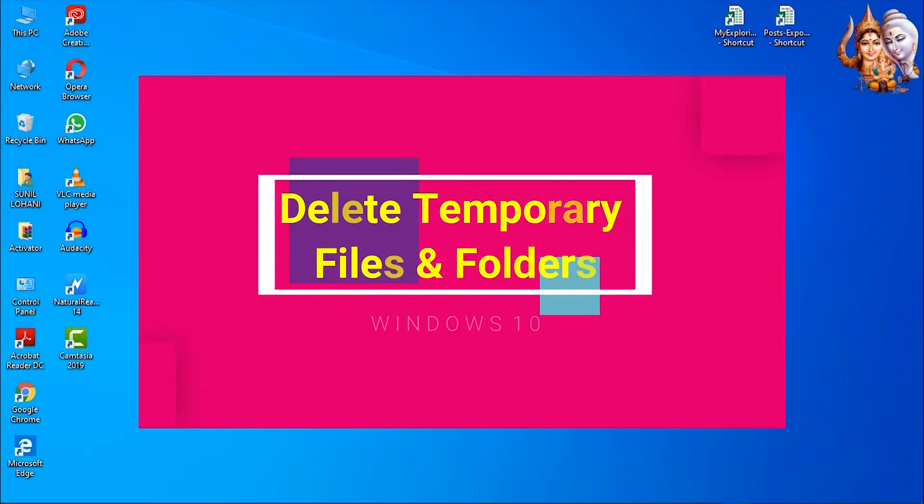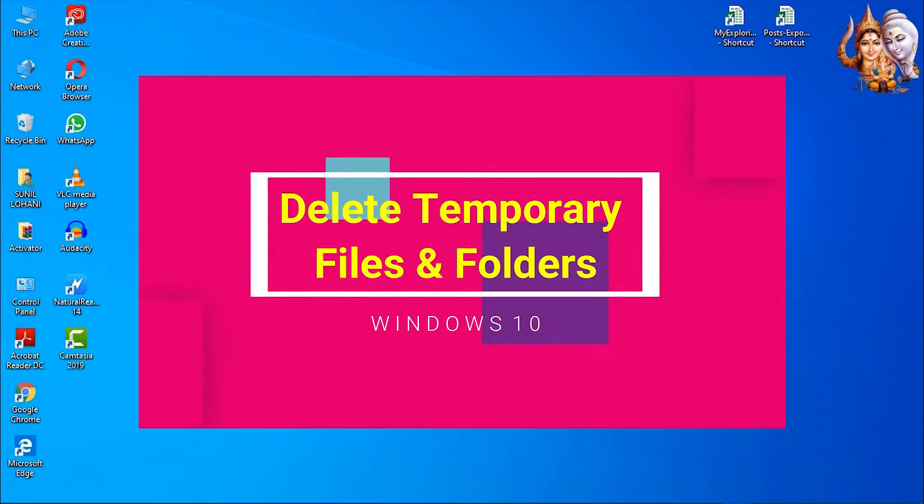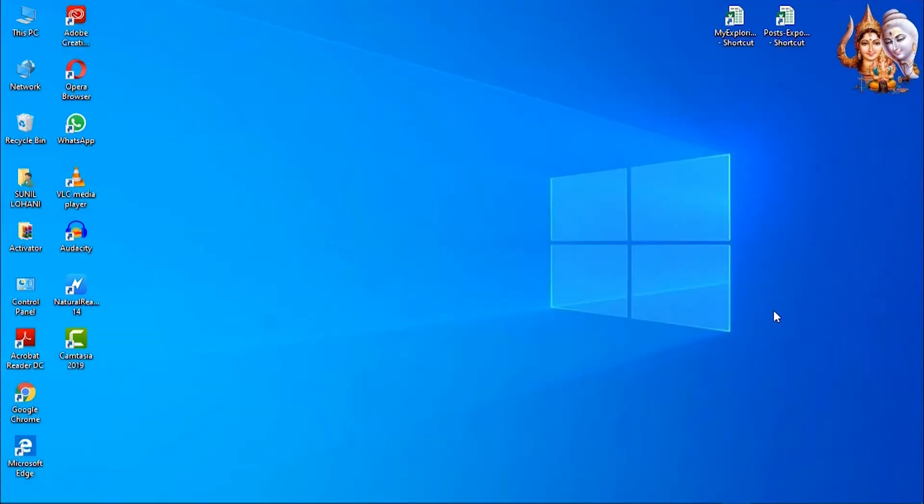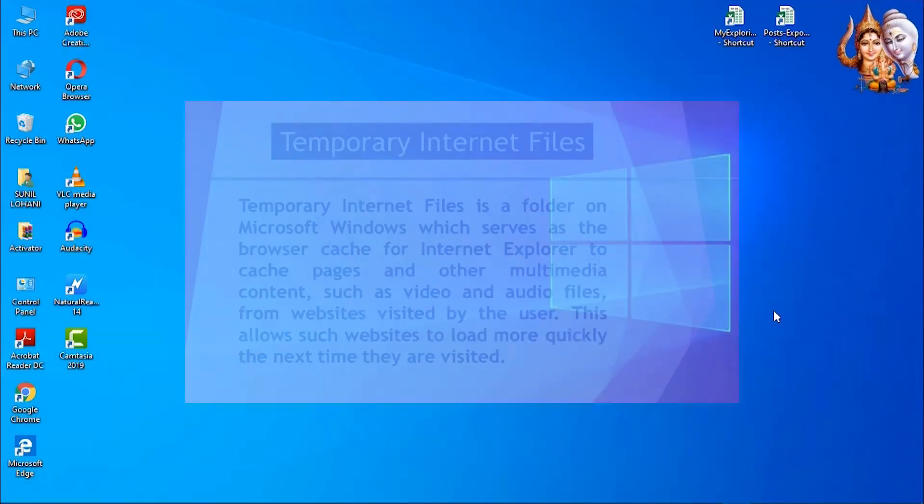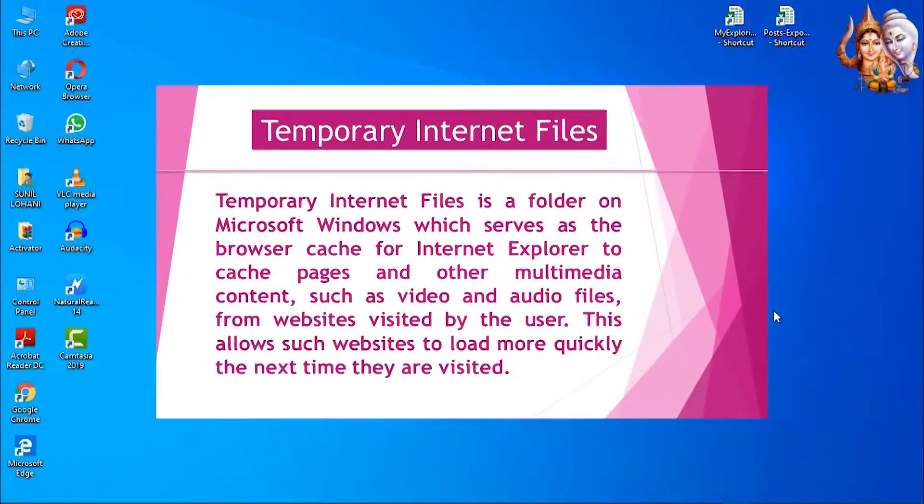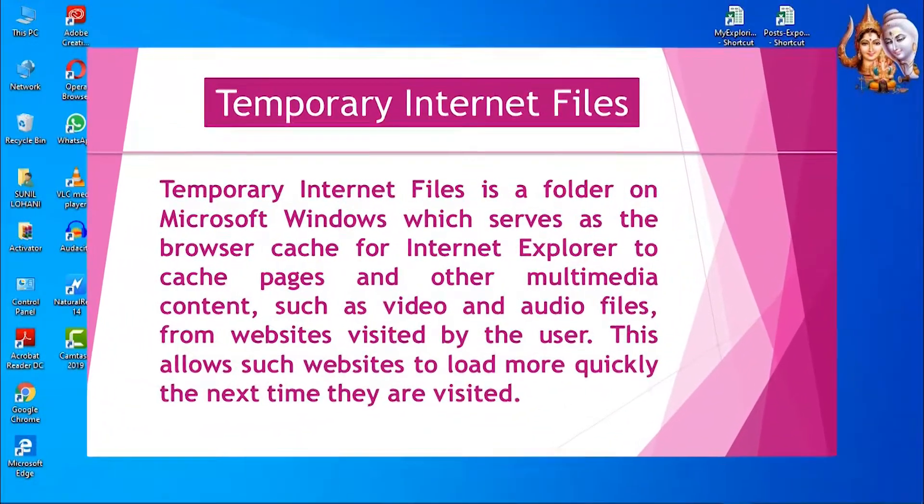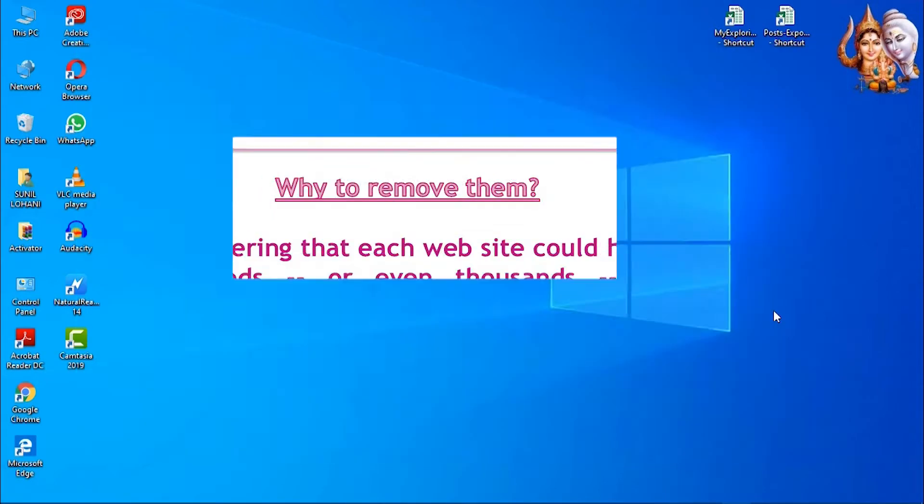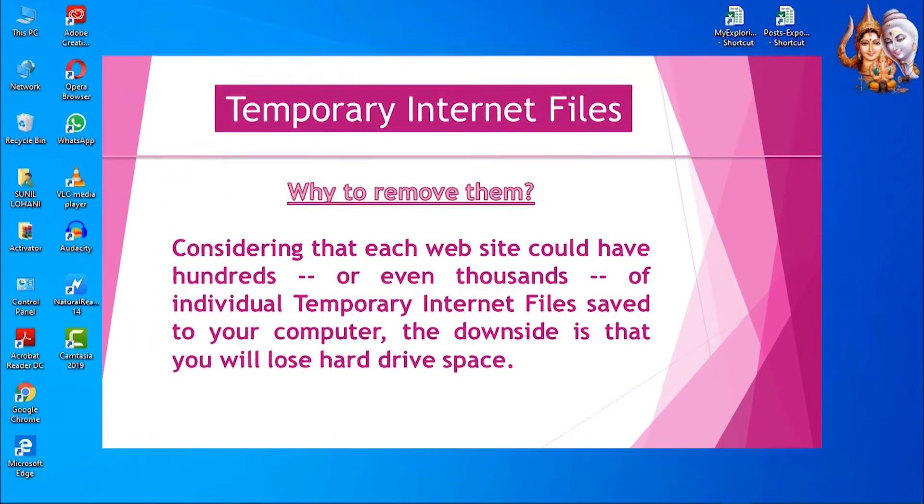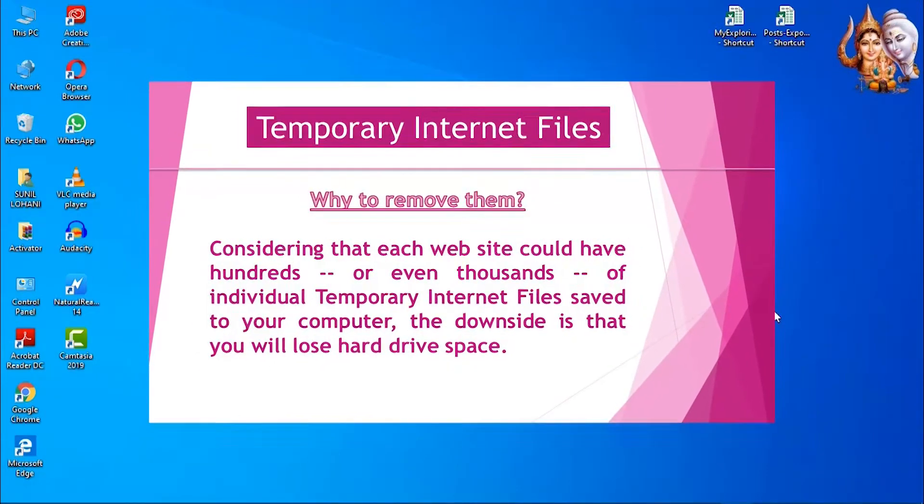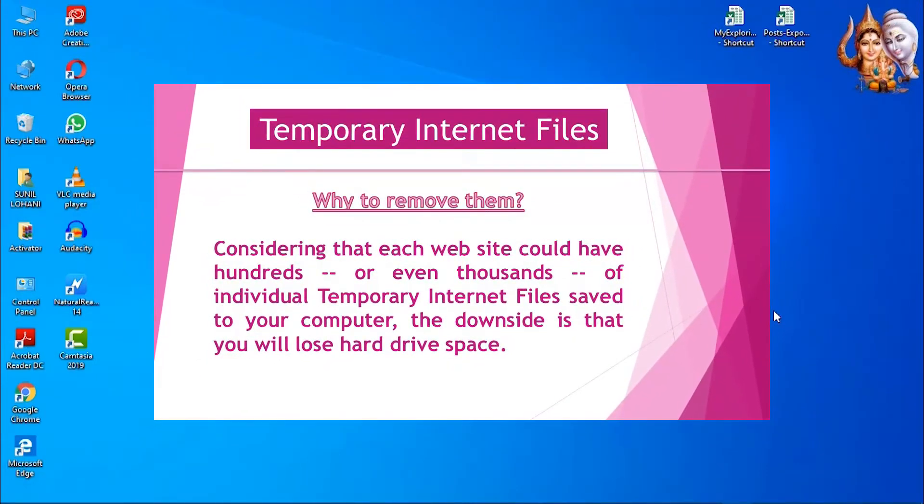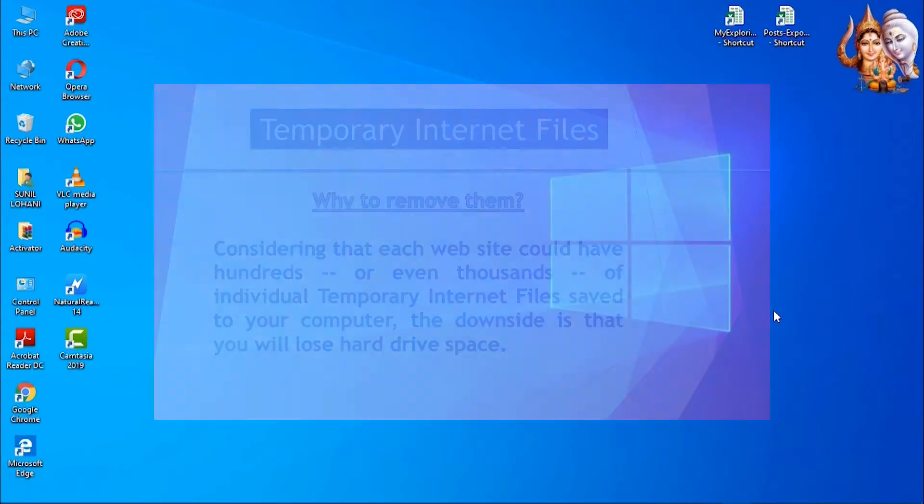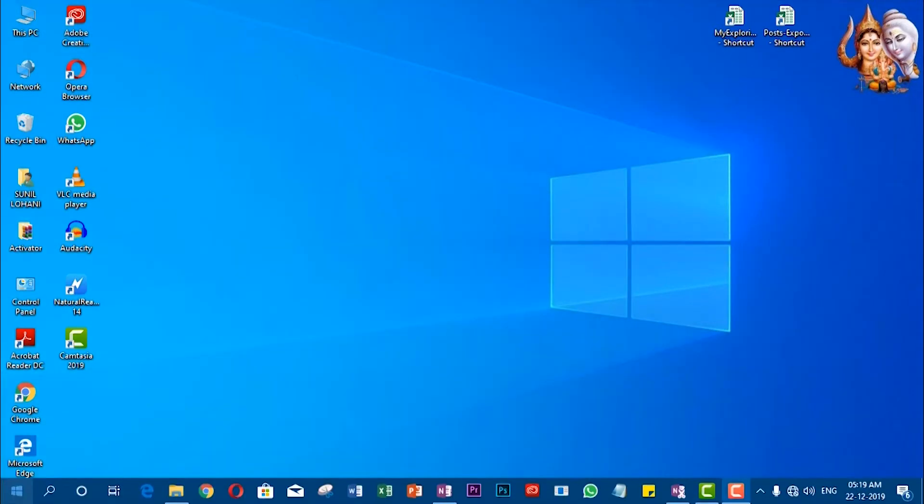Delete temporary files and folders. A temporary file is created to hold information temporarily during the program operation. After the program is closed, the temporary file should be deleted, but many temporary files are left unclosed during abnormal shutdown or application hang. To delete temporary files, go to taskbar search.